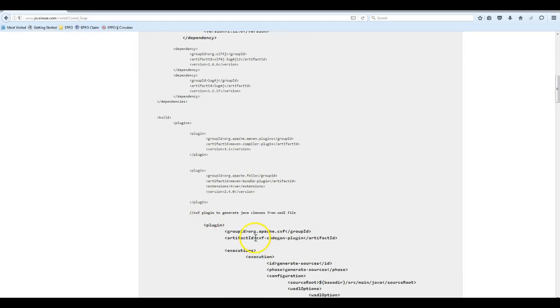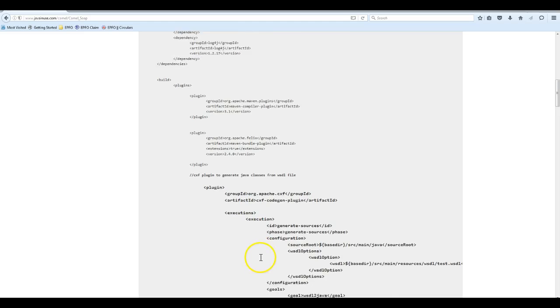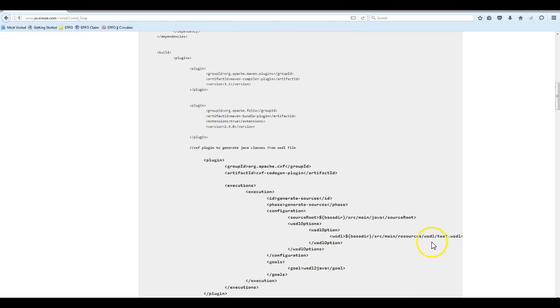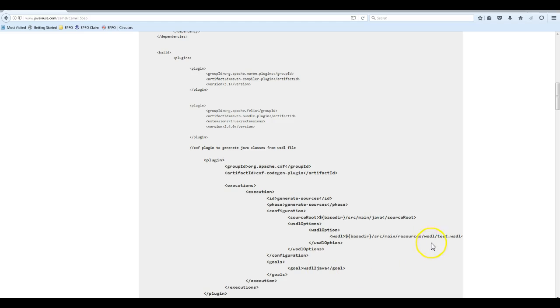We have used the plugin org.apache.cxf. This plugin is used to convert the WSDL file to generate Java classes. The command is wsdl-to-java. We are going to develop a contract-first web service using this WSDL.